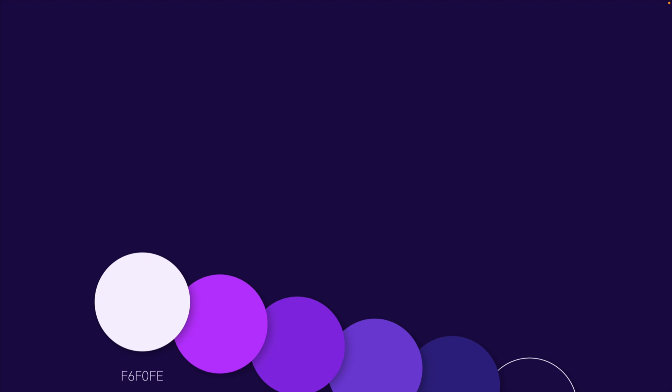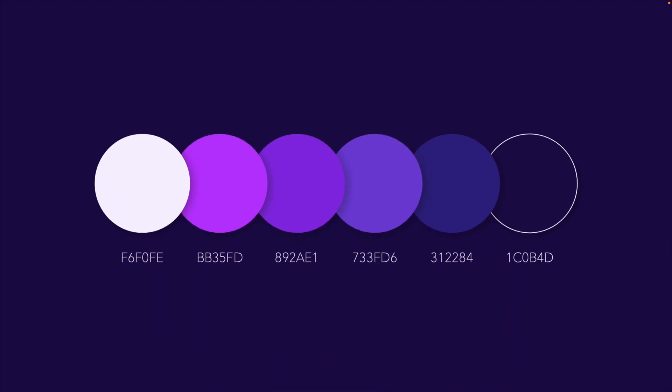If you want to follow along in the tutorial, this is the color palette that I've used. So you can pause the video and add it to your presentation right now.